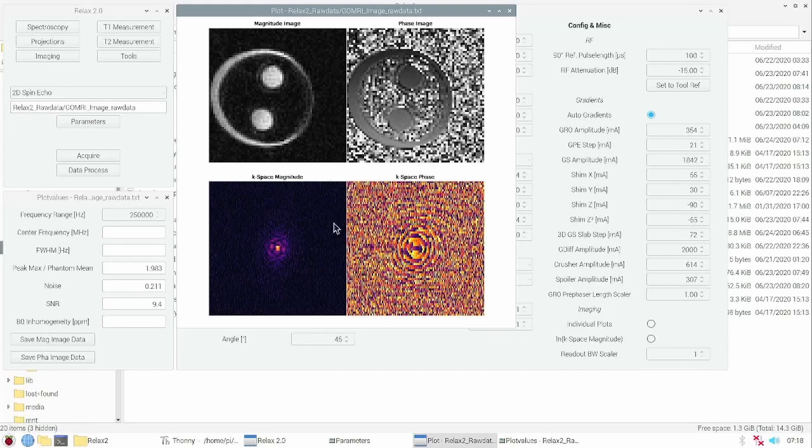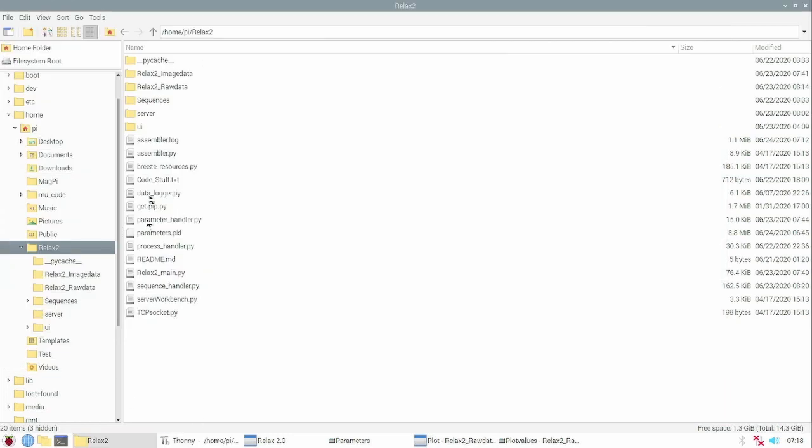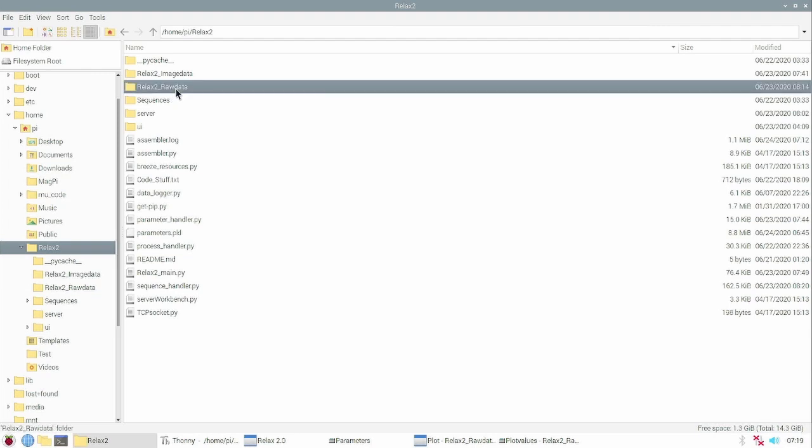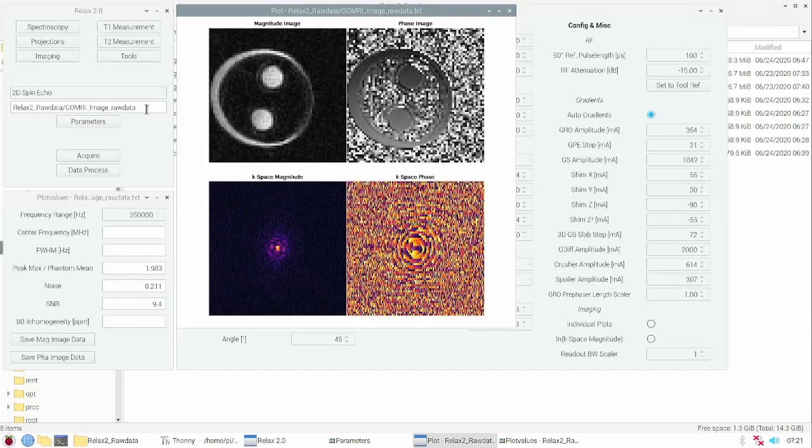The complex raw data gets stored every time you acquire, and by default the file gets overwritten every time. You can change the file name in the software or in the folder. You find the raw data in the relax2 raw data folder. This also enables the reconstruction of previous acquired data.